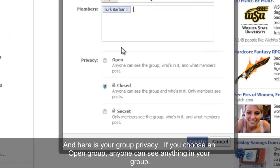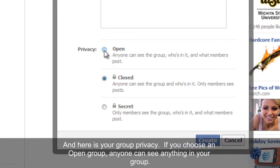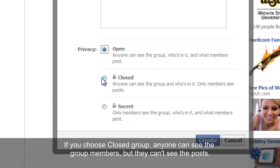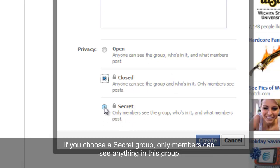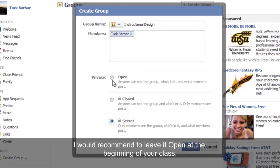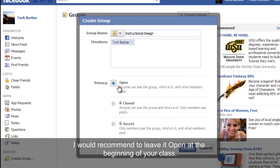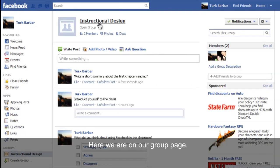Here are your group privacy options. If you choose an open group, anyone can see anything in your group. If you choose a closed group, anyone can see the group members but they can't see the posts. If you choose a secret group, only members can see anything in this group. I would recommend leaving it open at the beginning of your class, then hit 'Create'. Here we are on our group page.